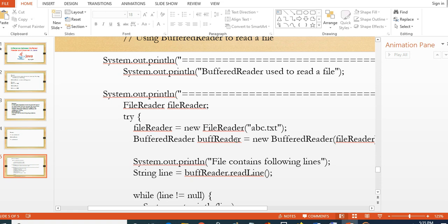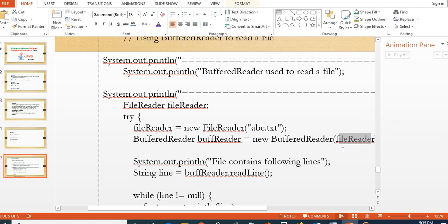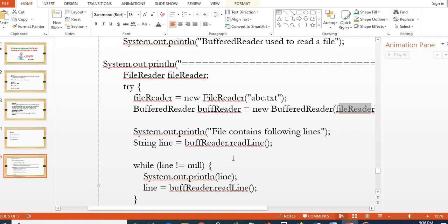See, I have created an object for BufferedReader here. First you need to create the object for FileReader, and then pass that FileReader object to the BufferedReader. Then I have system.out.println 'file contains following lines.' Here we are using only one method, that is readLine method. So that's the expected output.